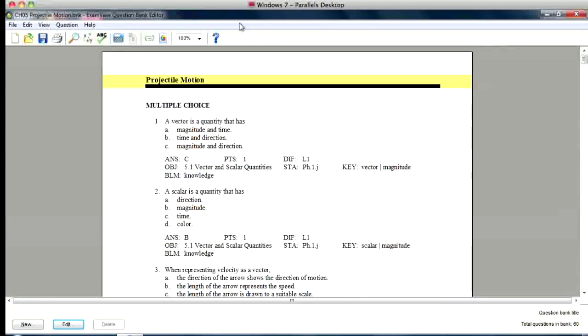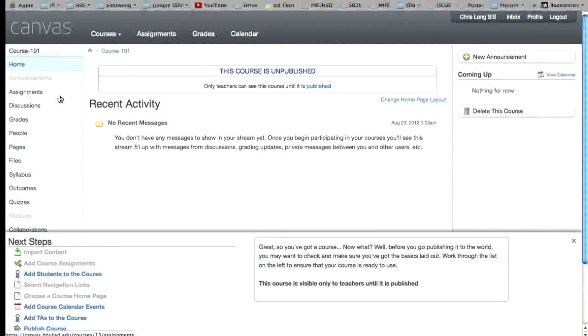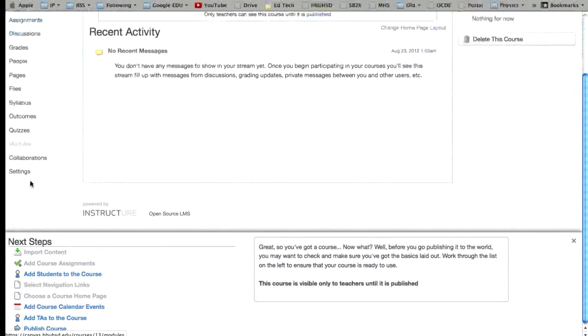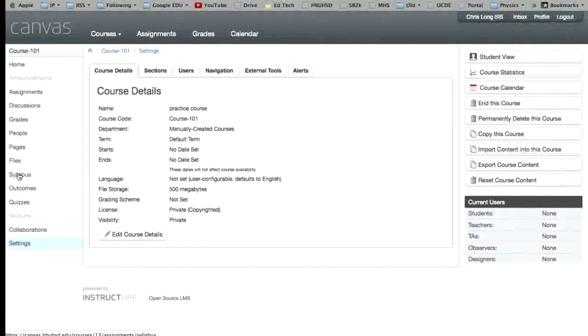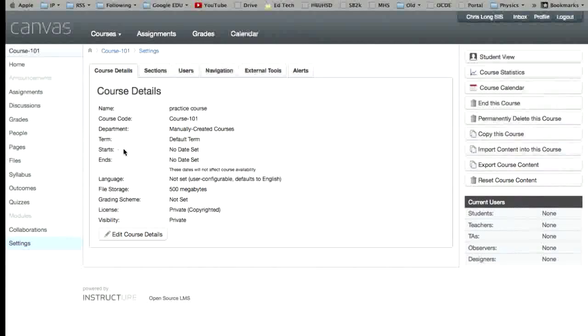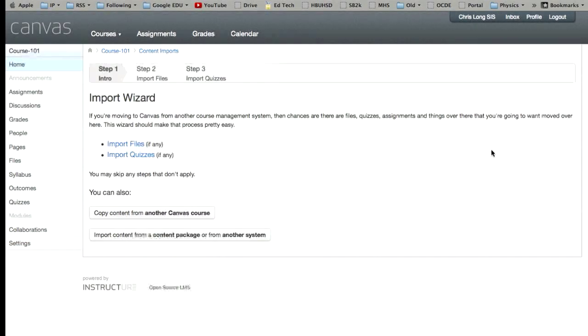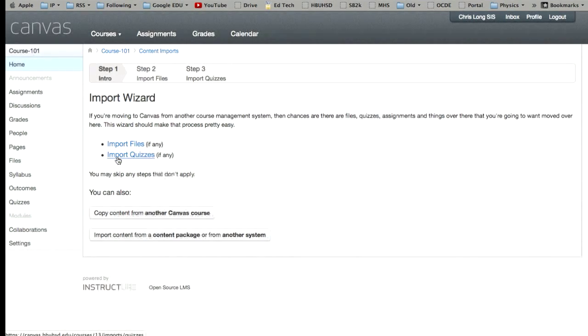Now we're going to get into Canvas. We're going to go to settings. Okay, we're in settings. Over here on the right we want to import content into the course. And we want to import quizzes.